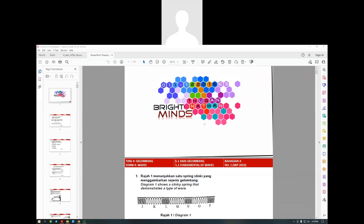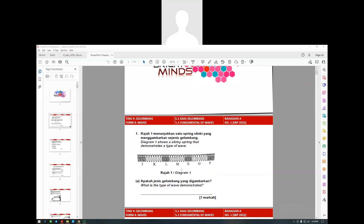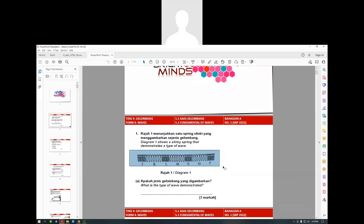Today we're going to look at waves. We're going to look at all the past exam questions and attempt to answer them. As we attempt, you will learn this chapter. Number one, as you can all see here, what kind of wave is this?